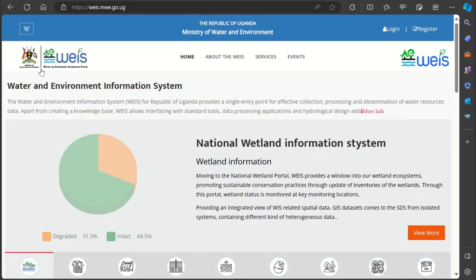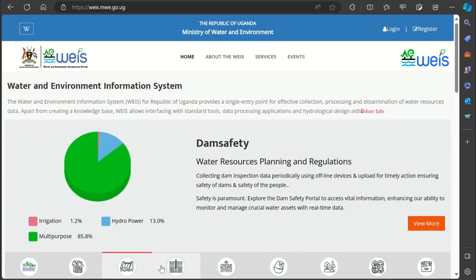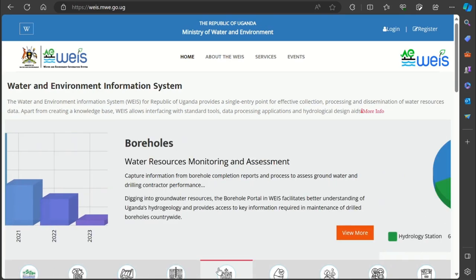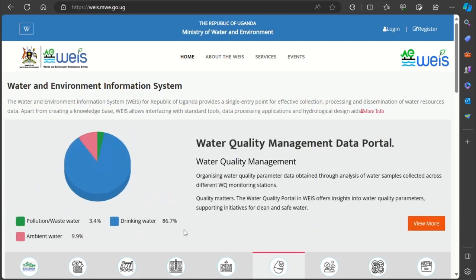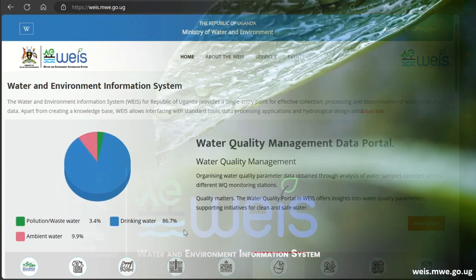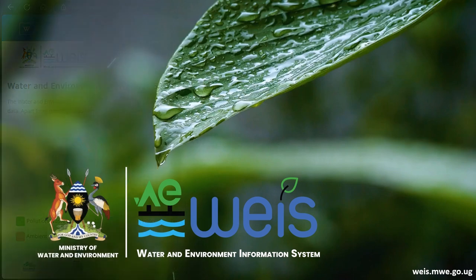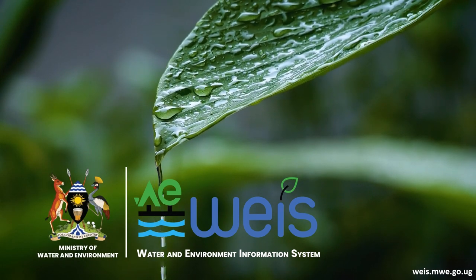The Water and Environment Information System is a powerful tool, integrating diverse portals and cutting-edge analytics to enhance our understanding and management of water resources. Join us in this journey towards a sustainable and water-resilient future. Visit WEEZ today and be a part of the water revolution.